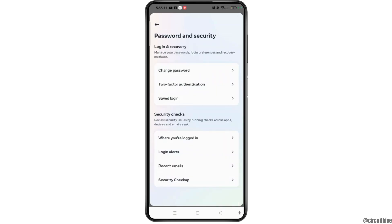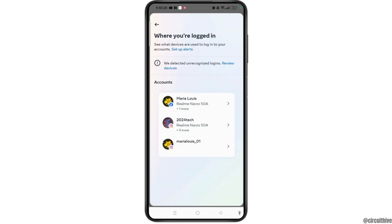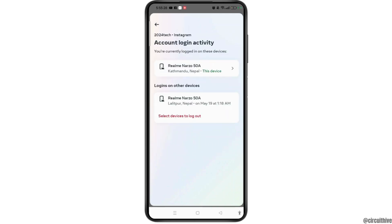Under security checks, you will easily see the option 'Where you are logged in' — open it and choose your Instagram account. On this page you can easily see where you are currently logged in.